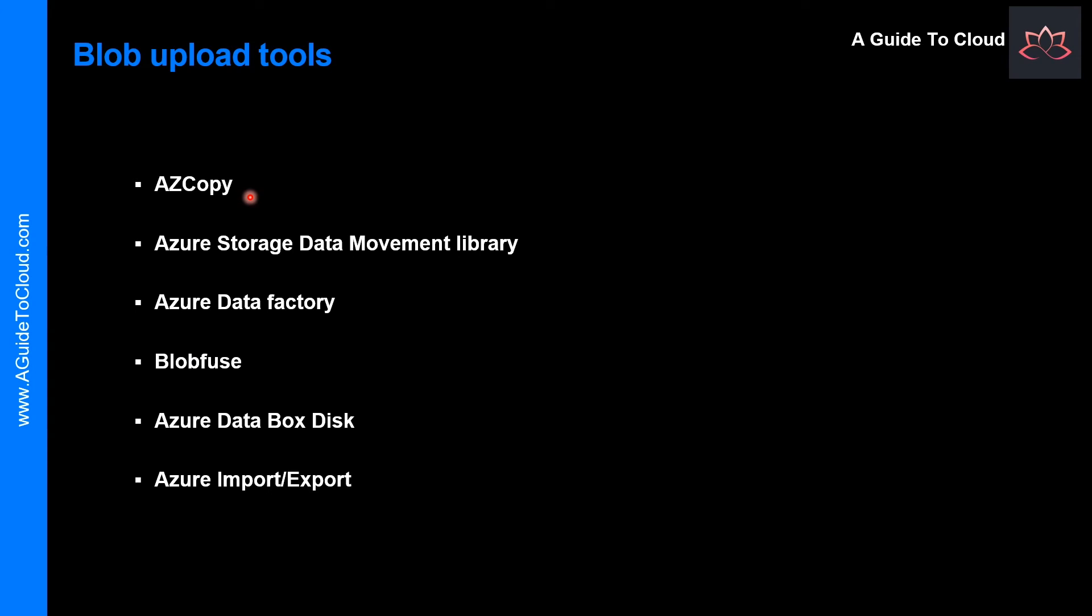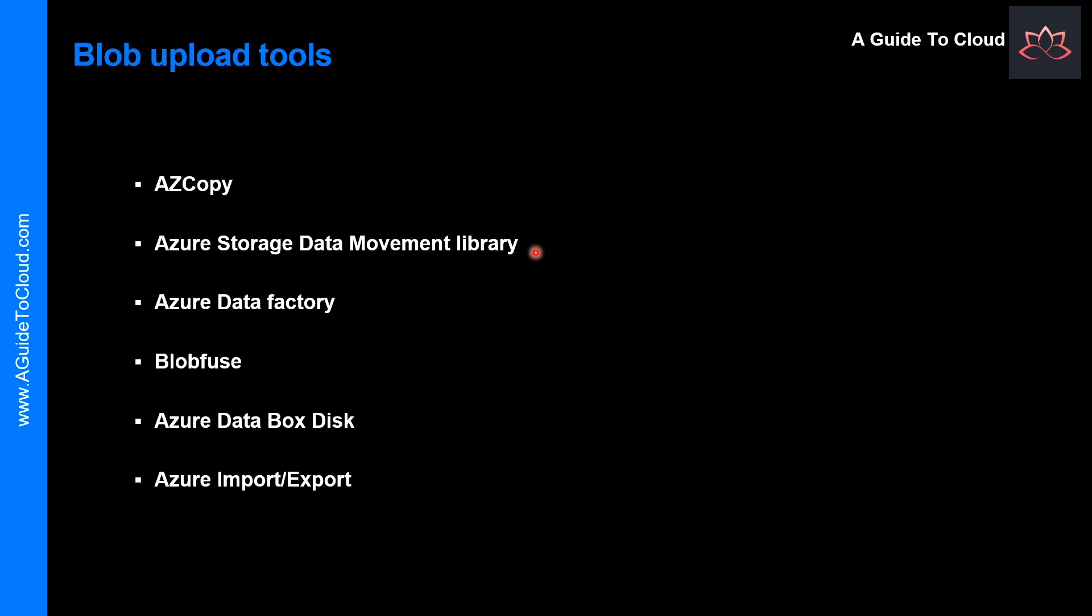The first one is AZ Copy. AZ Copy is an easy-to-use command-line tool for Windows and Linux that copies data to and from Blob Storage, across containers, or across storage accounts. Then we have the Azure Storage Data Movement Library, which is a .NET library for moving data between Azure Storage Services. The AZ Copy utility is built with the Data Movement Library.